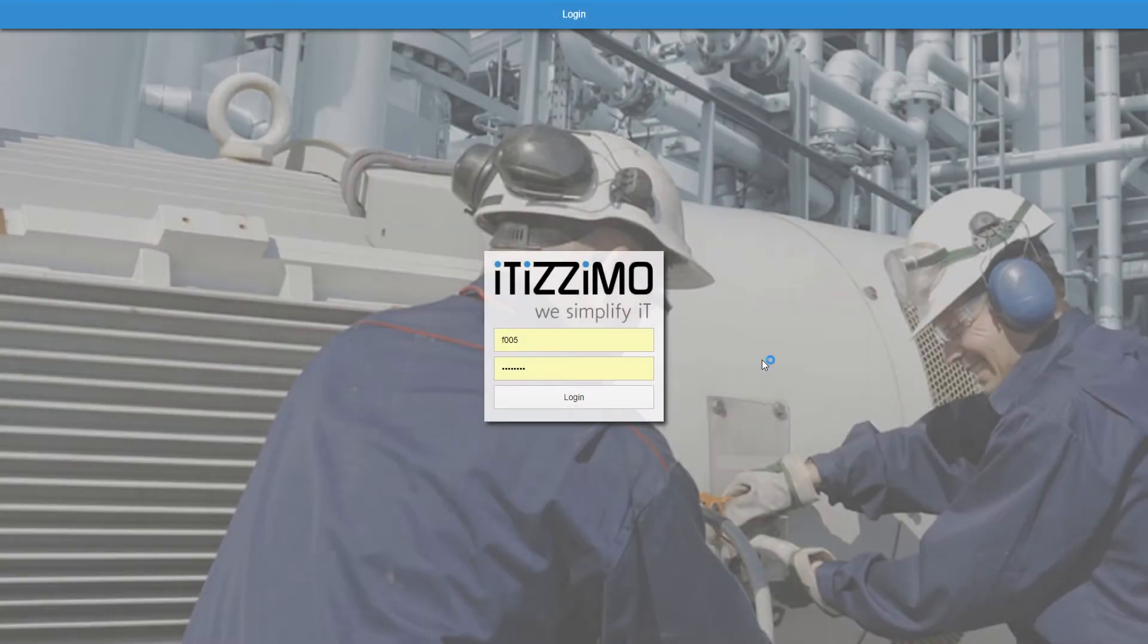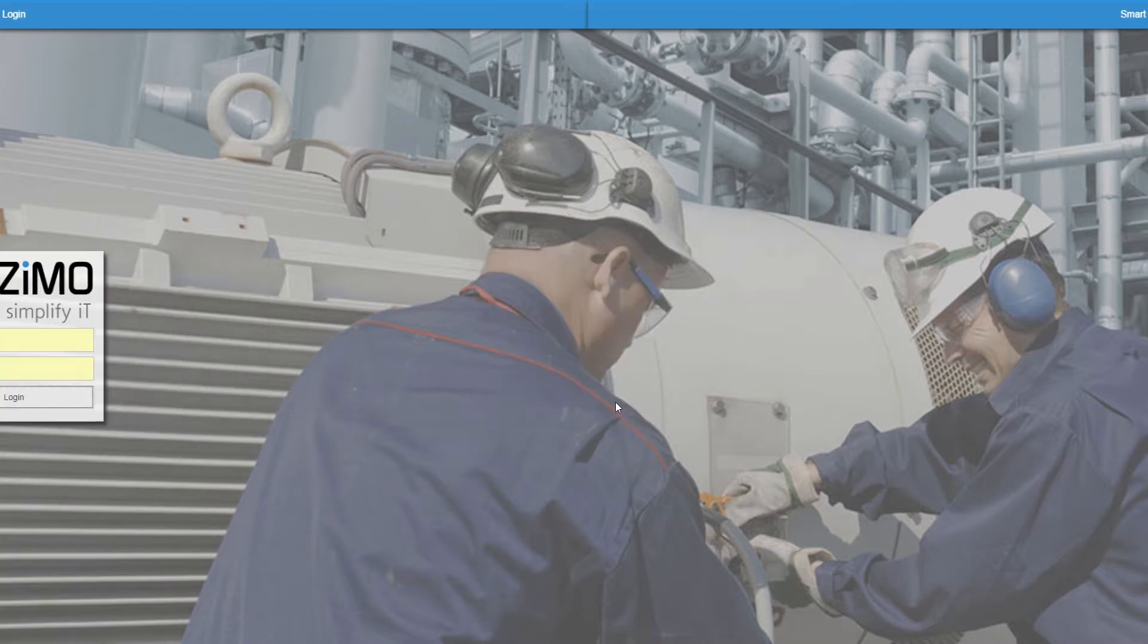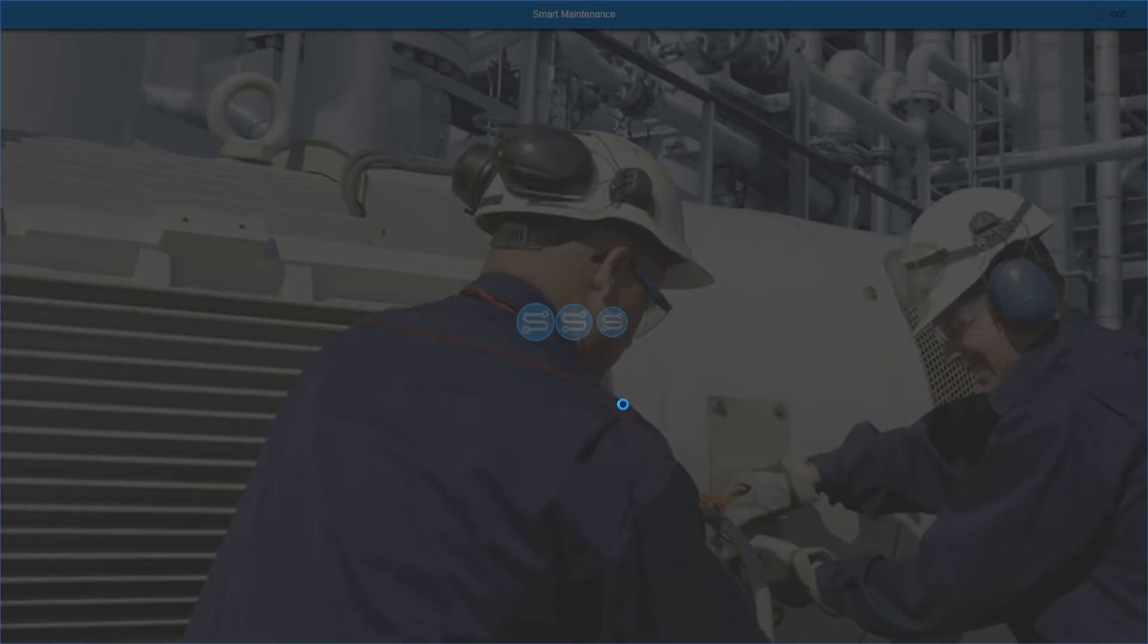In this video, I would like to show you our application more closely. When starting the app, I'm directly on the login mask. First, I log in with my user credentials and am forwarded to the smart maintenance dashboard.